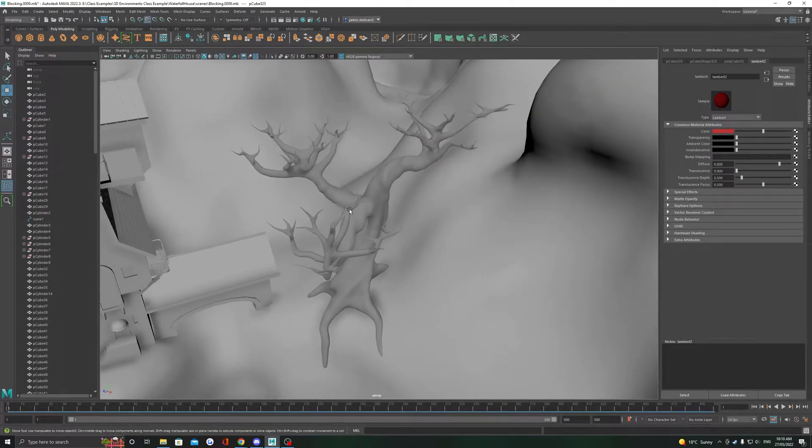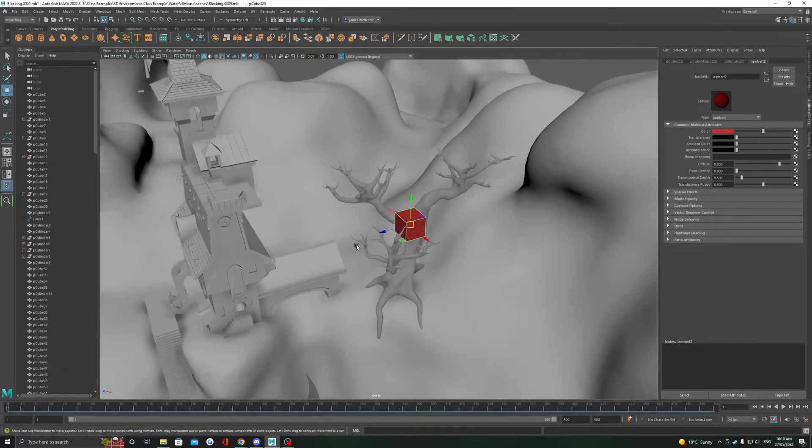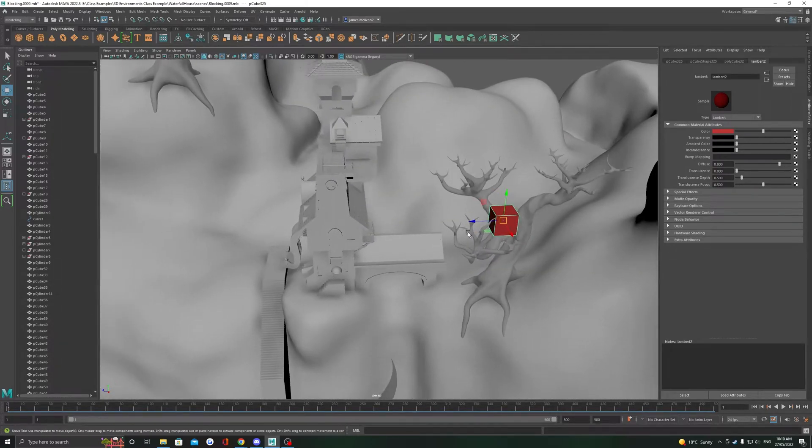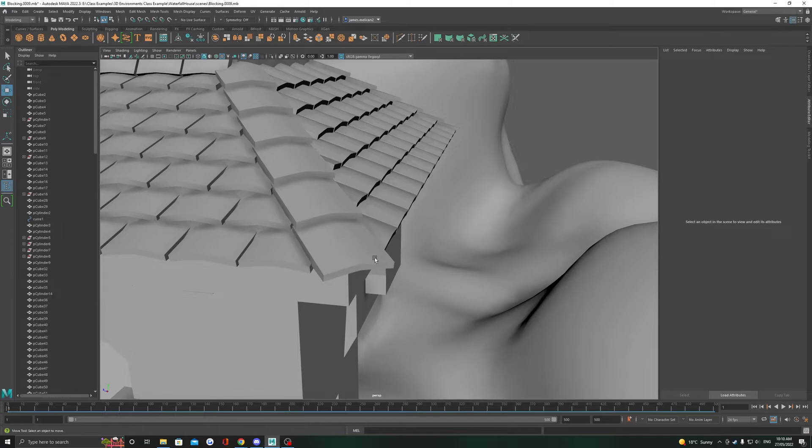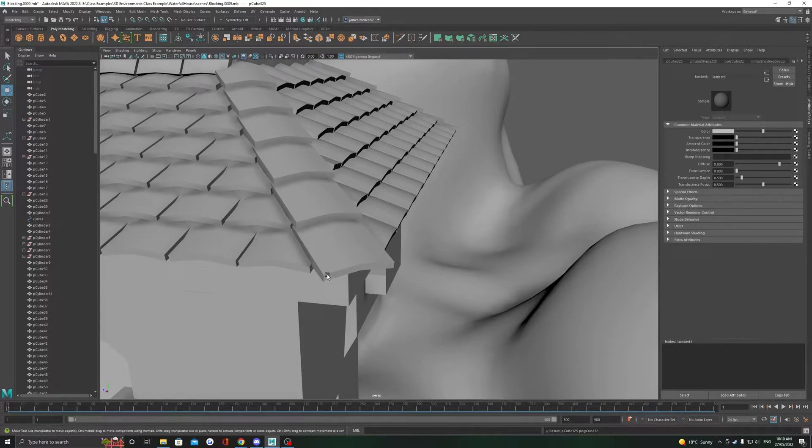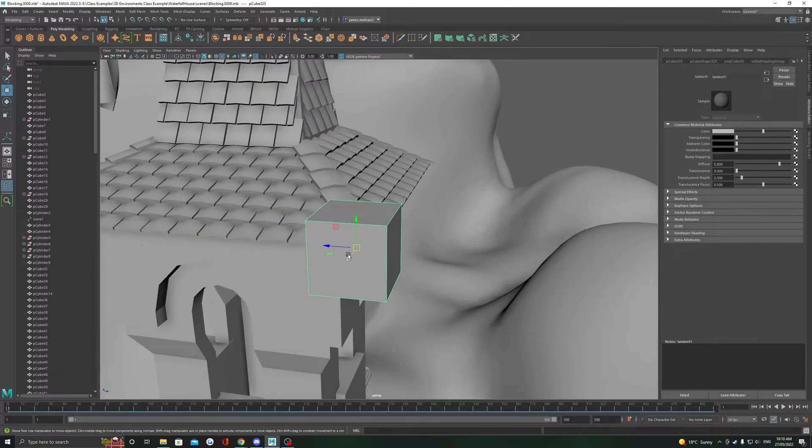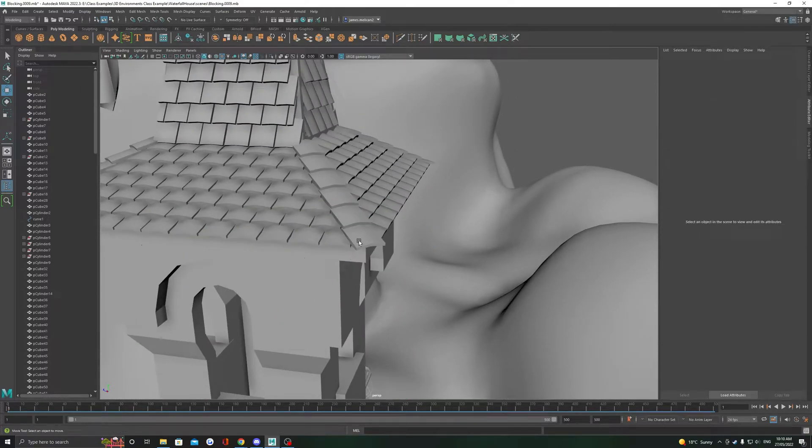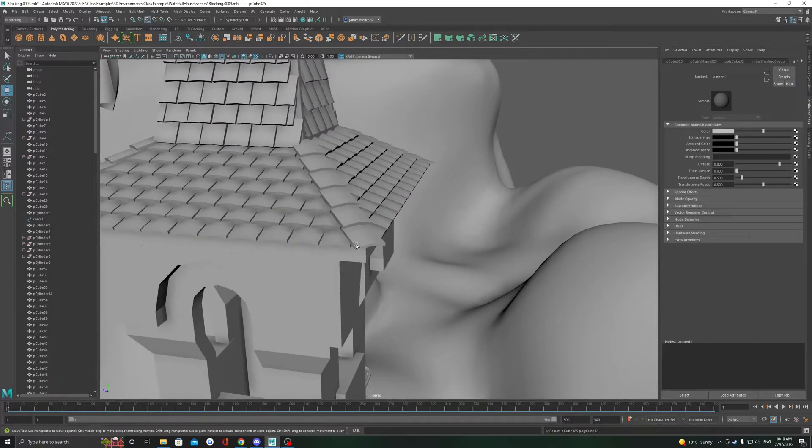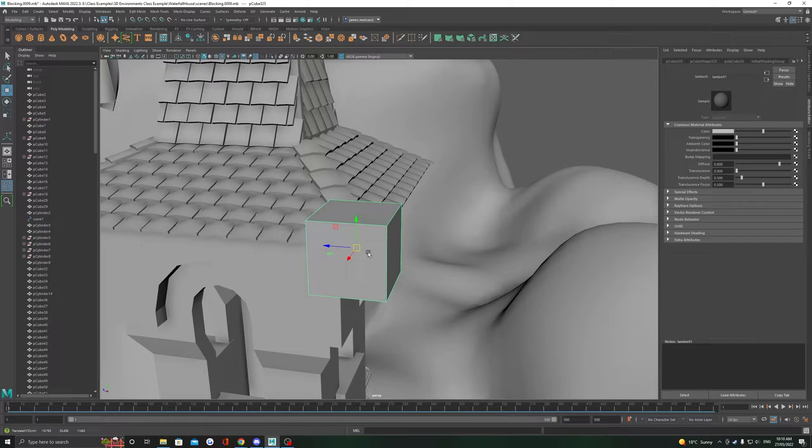One little party trick that's surprisingly useful is you can spawn objects off screen and then double tap W to select the middle gizmo. And then you can just hold V, middle mouse click and wiggle, and snap it to where you're working on in your scene.